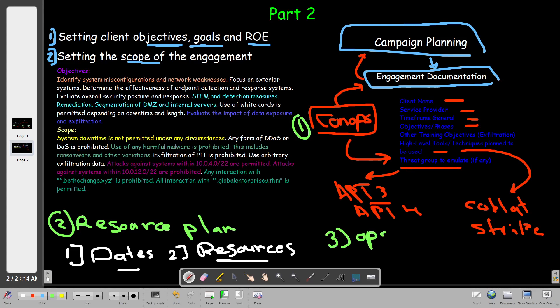The third document is the Operations Plan. The operations plan is also part of the engagement documentation and is a flexible document that provides details of the engagement and what actions will be taken. For example, it covers personnel names, what happens if something disrupts the engagement such as a system outage or power outage, required personnel, specific attacks to emulate, specific tools, and how you will communicate with the client and the rest of the team.